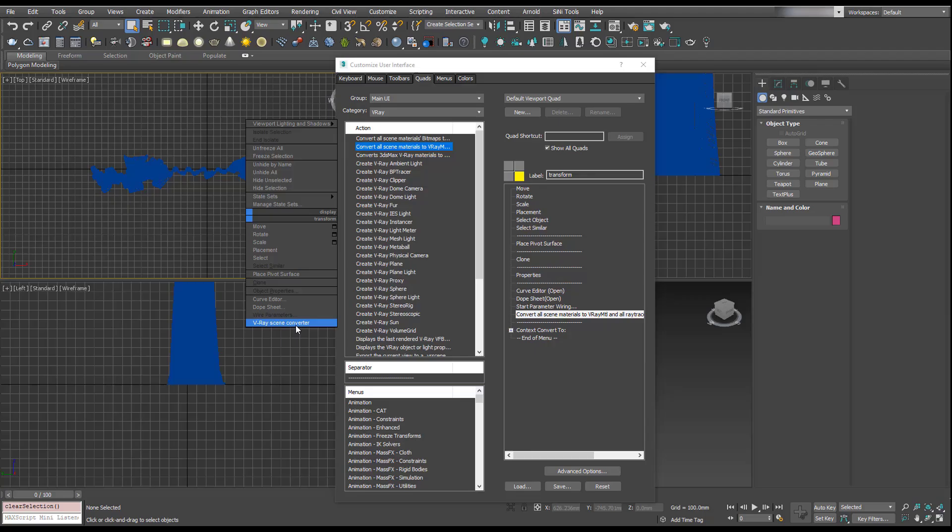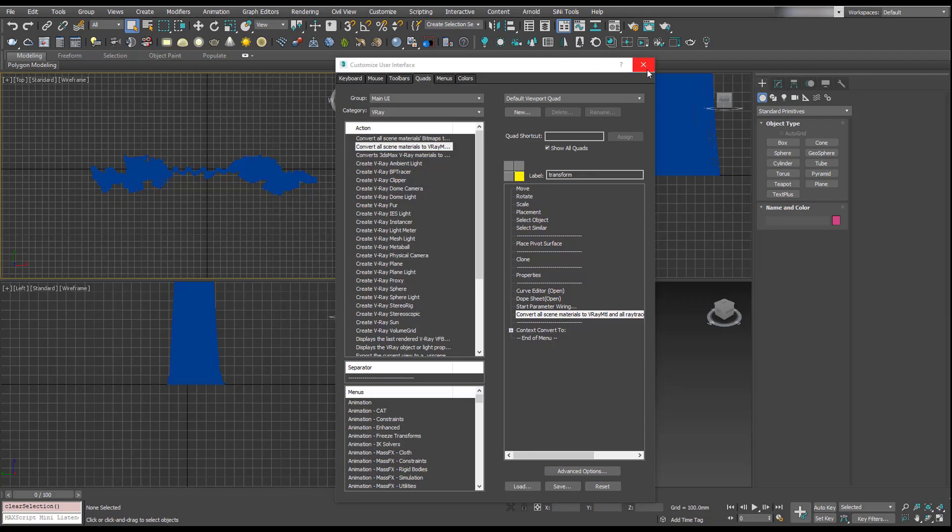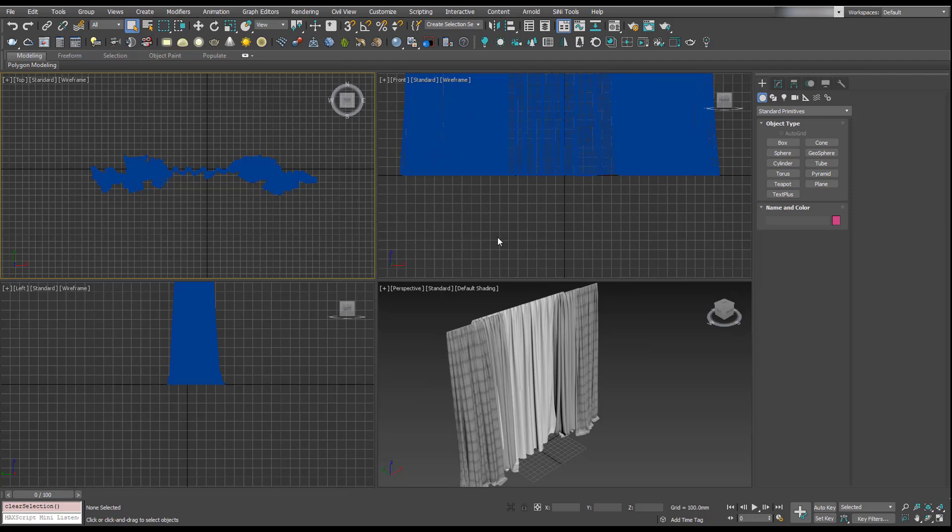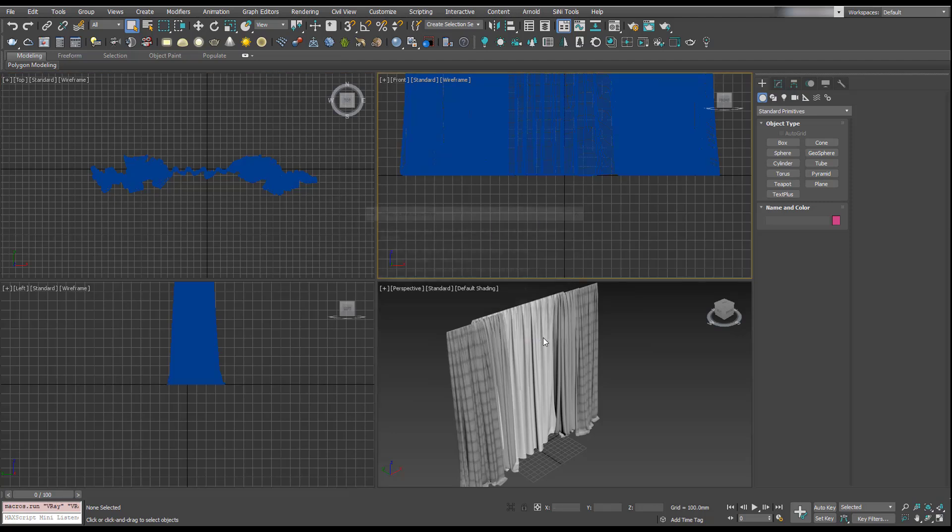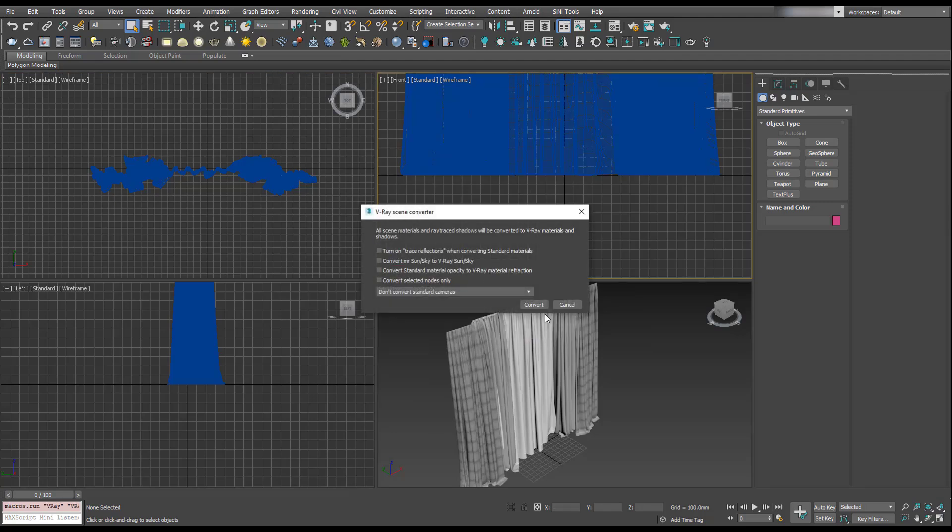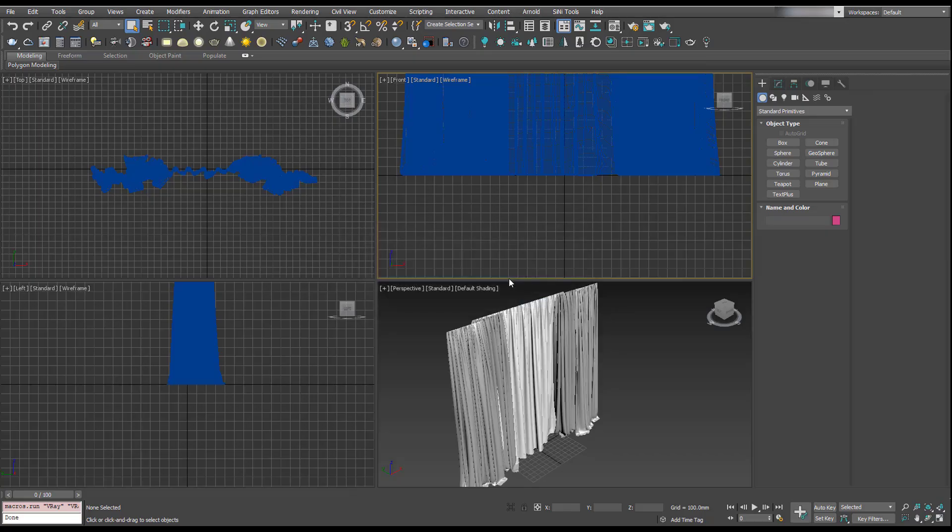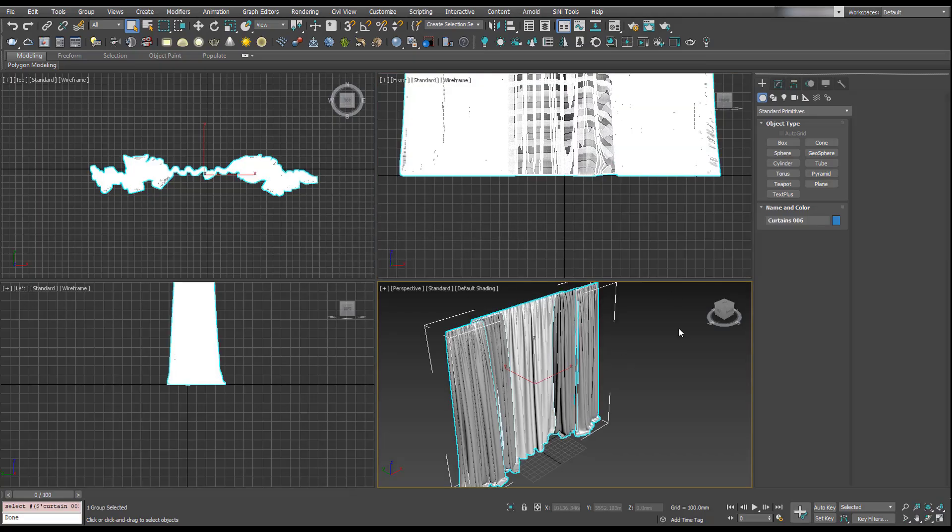Now when we right-click, we can see V-Ray Scene Converter here. We can close the Customize UI, right-click, and convert scene. We'll just hit convert, and now these are going to have the V-Ray materials applied.